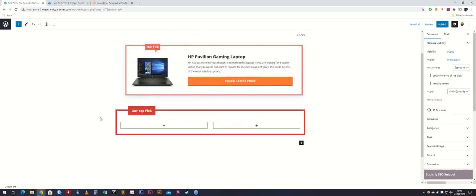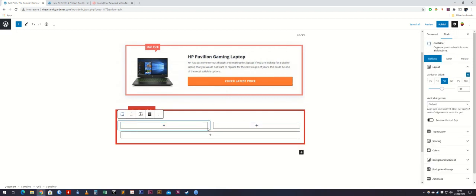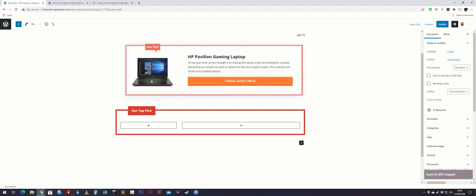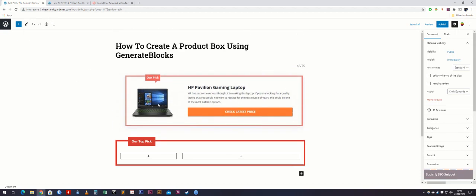What we're going to do is change the grid size. Currently it's 50/50, and we're going to make it 33/66. To do that, click on the container grid container and change the first one to 33. The other is still at 50 so click on that and change it to 66. That's a better resemblance to the top product box.